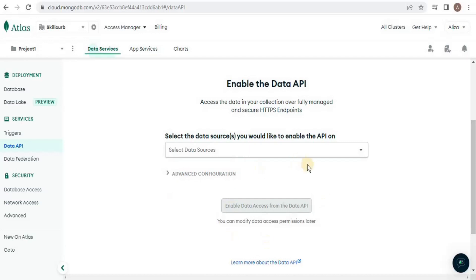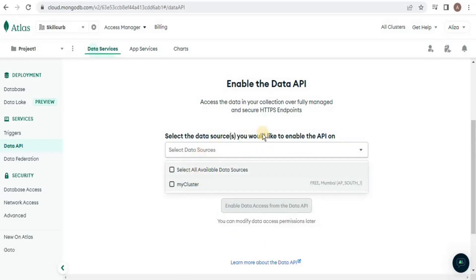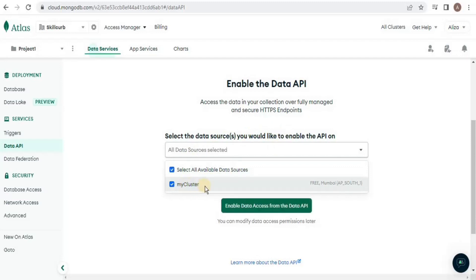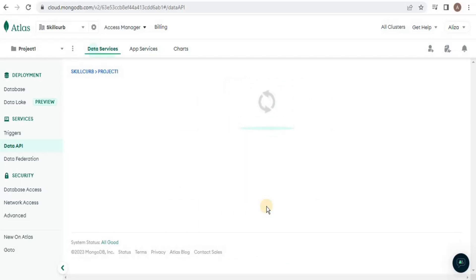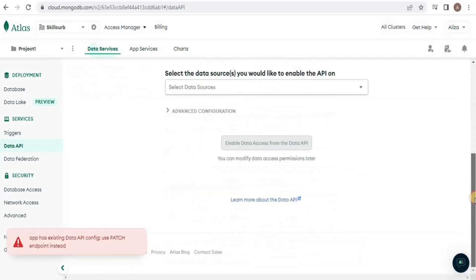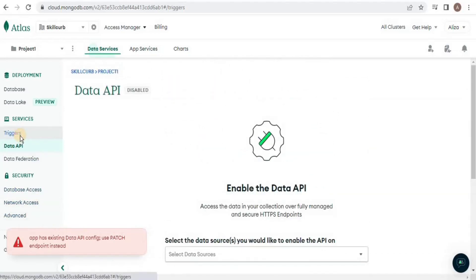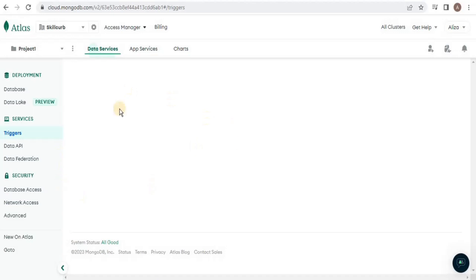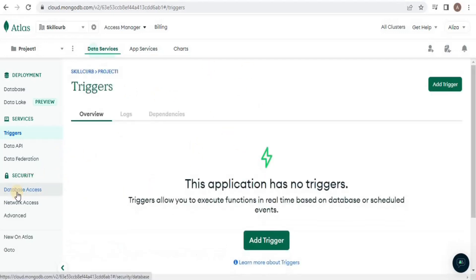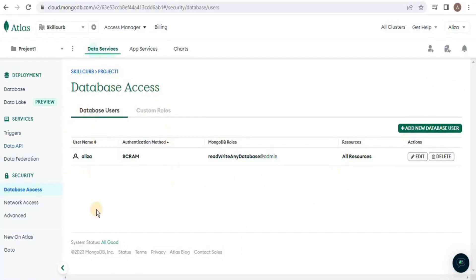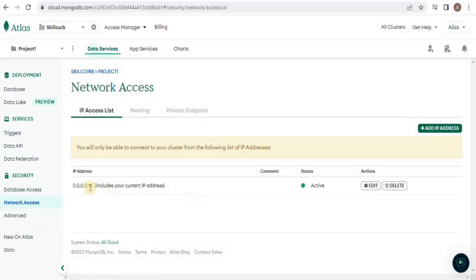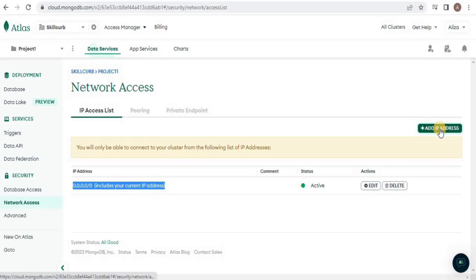To enable the Data API, select the cluster for which you want to enable the API and click 'Enable Data Access'. This will take some time. There are also other options: you can add different types of triggers, change database access by adding new users or assigning roles, and change network access. I have set the IP address to allow all users, but you can also add a custom IP address for your own device or team so that only a limited number of people can access the database.